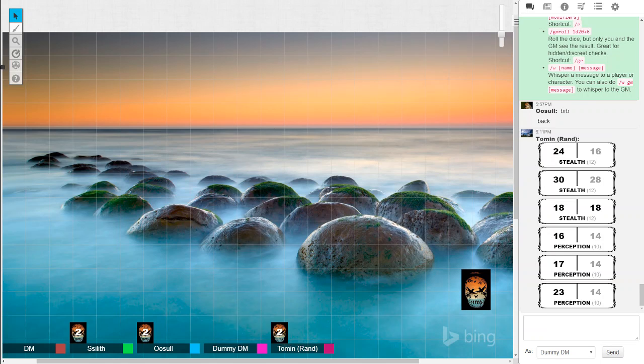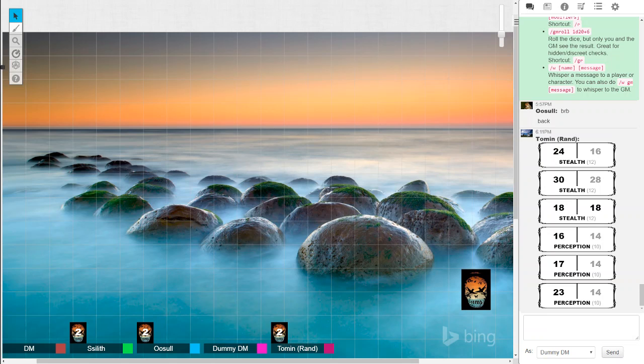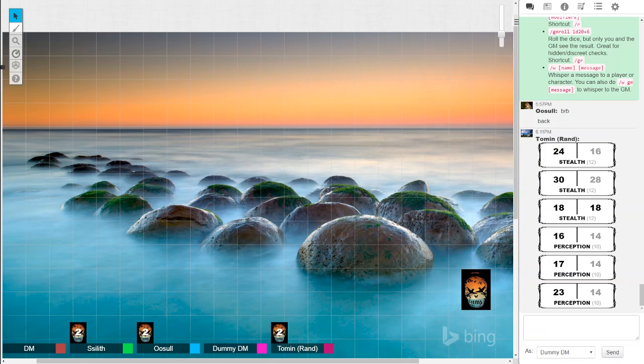I signal to the party that there's people ahead. And from this distance you're not going to be able to make out even with that perception roll you rolled there of exactly what they are or who they are without getting closer. Do I have any idea that they might be the people in our party or do they definitely look different than that? Well, one of them looks a lot larger. The other three look more of a normal standard human size.